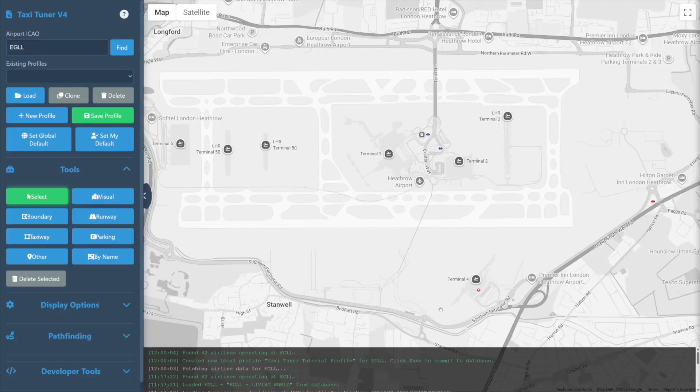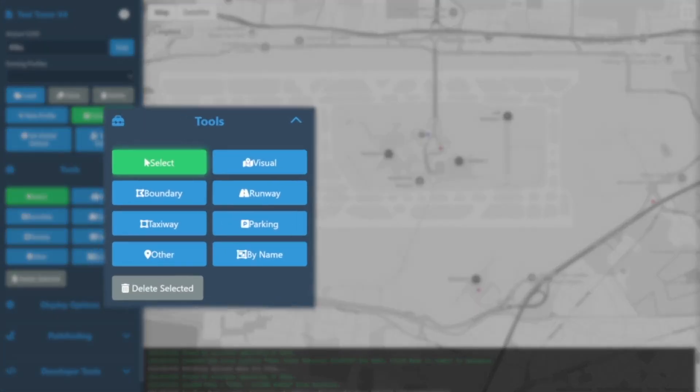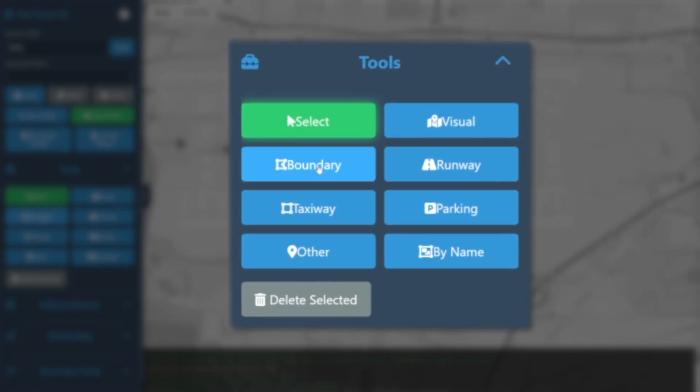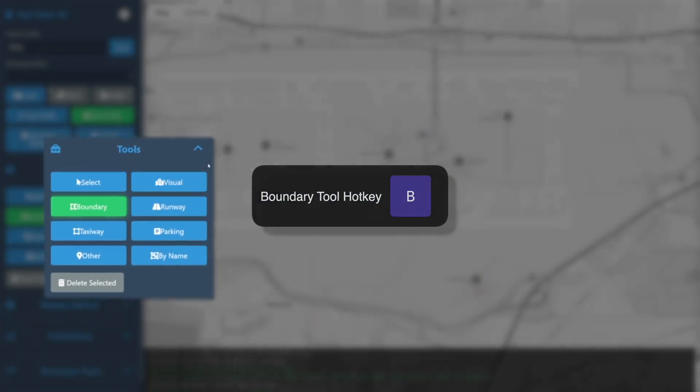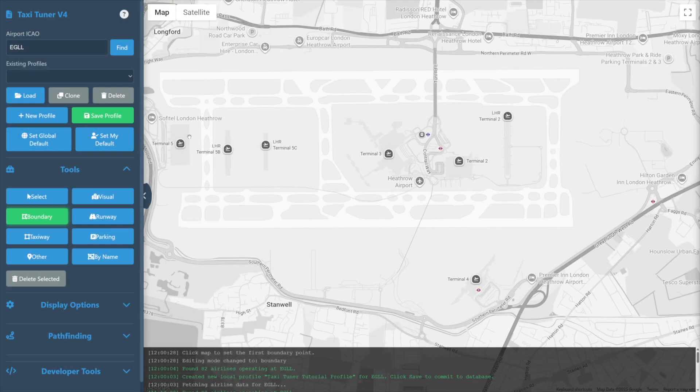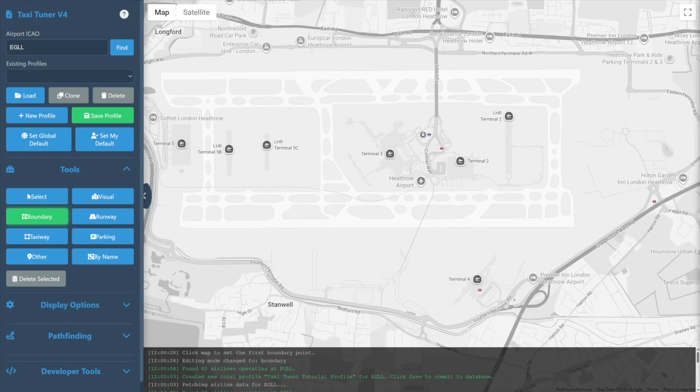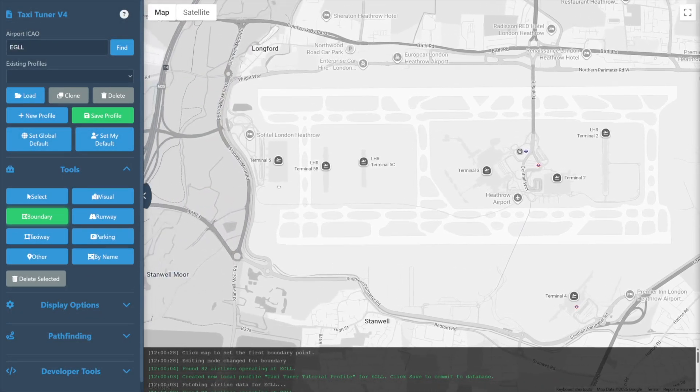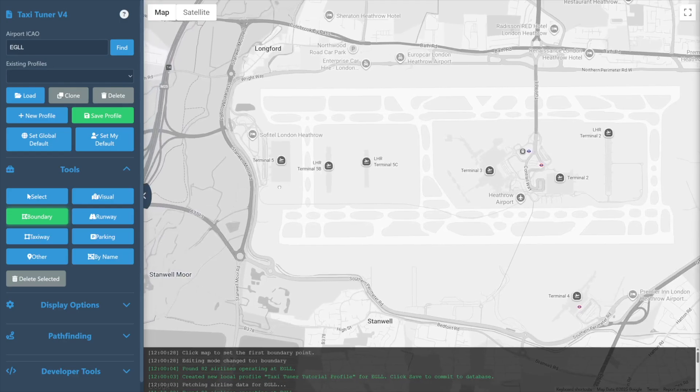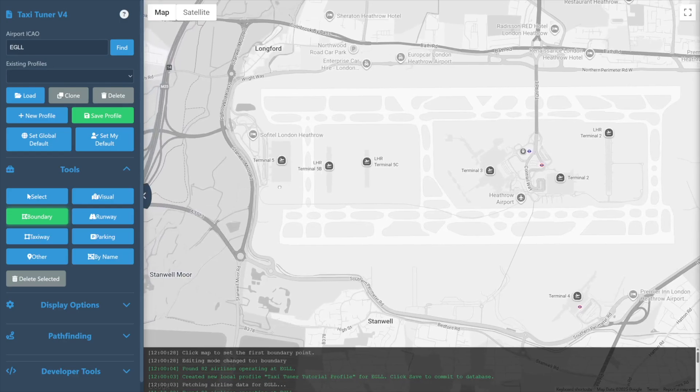We'll begin with the airport boundary tool. Select boundary from the tool section on the left or press the B key on the keyboard to switch to boundary mode. Boundaries define the outside edge of an airport. You may think of it as the fence or the wall around an airport.